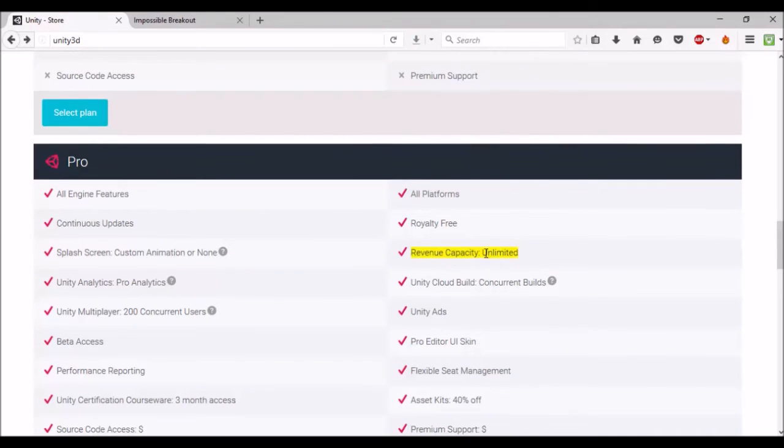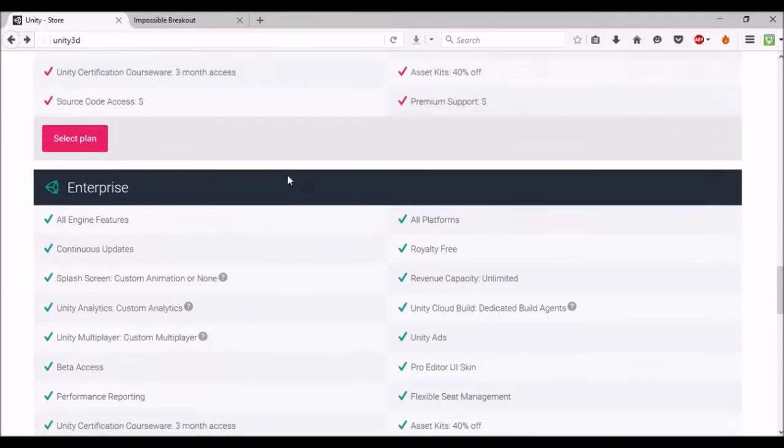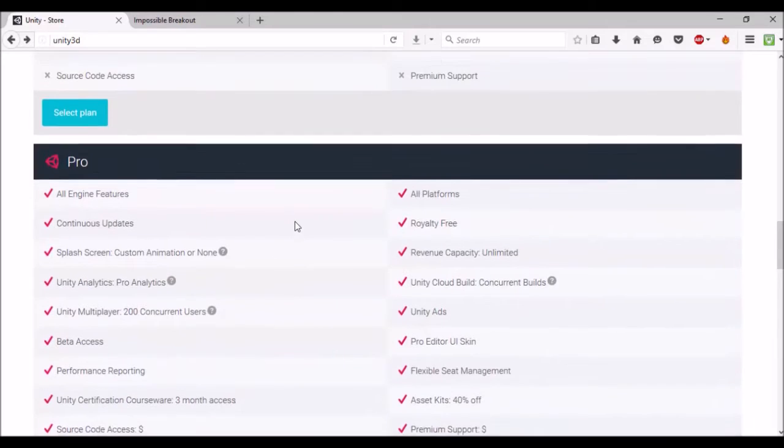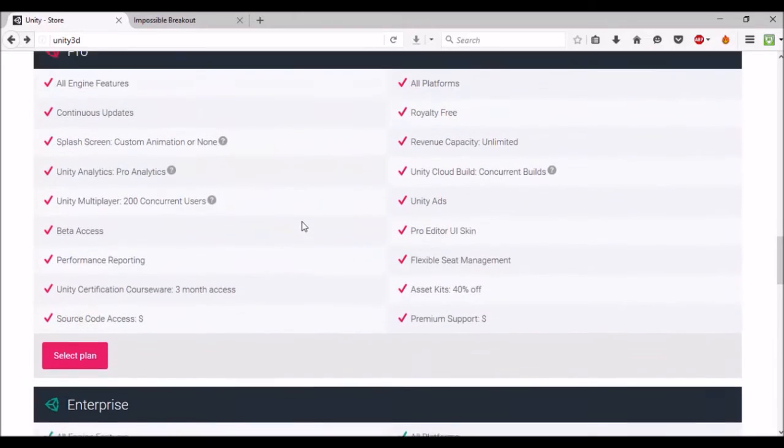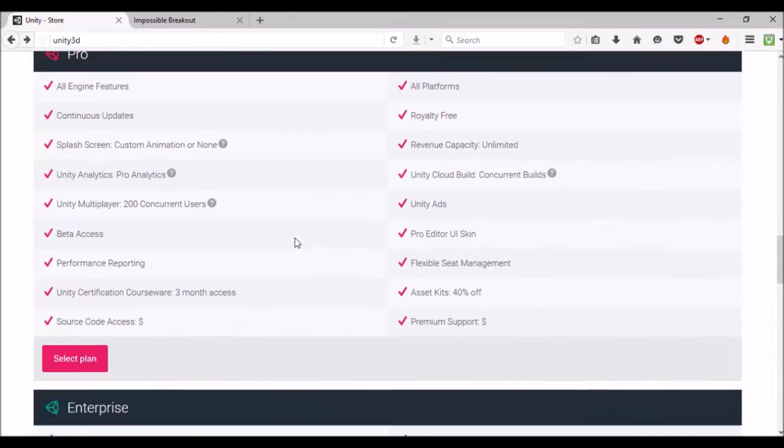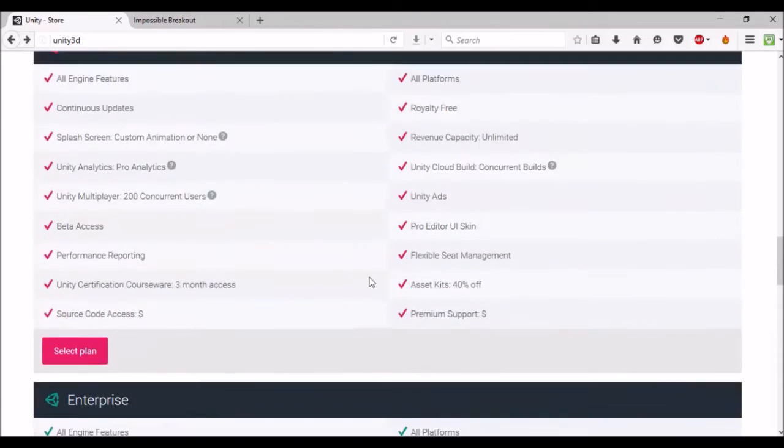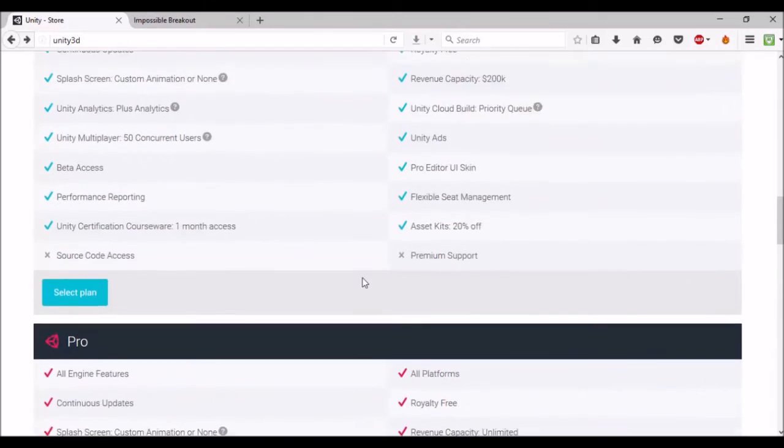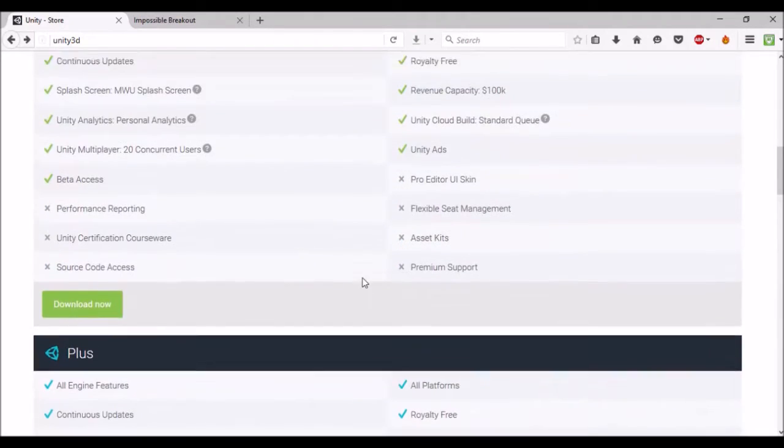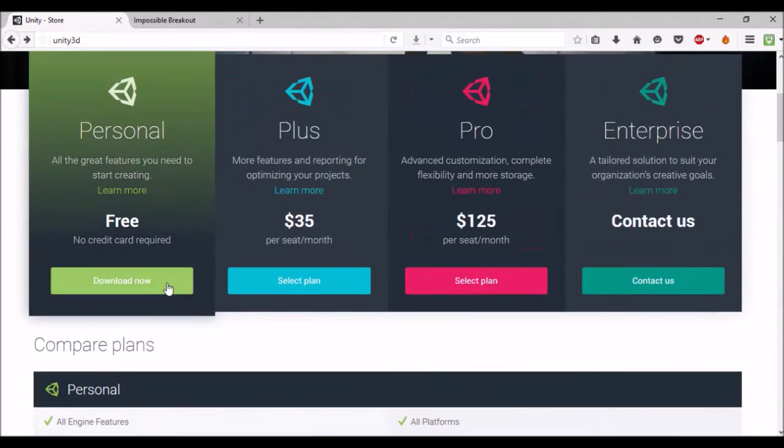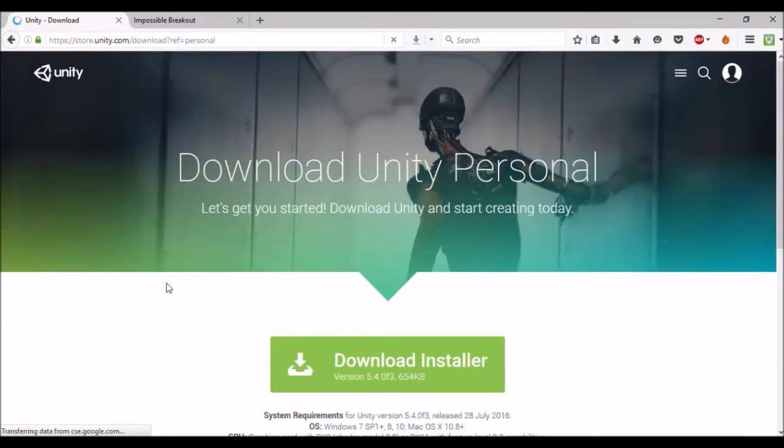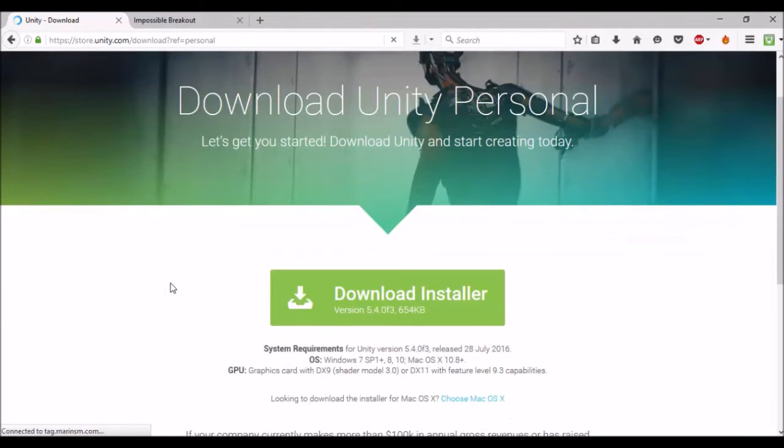As you come to the Pro version, the revenue becomes unlimited. You can make as much as you want. The Enterprise version—I don't actually know much about it. I imagine that's more for bigger teams, businesses, stuff like that. Perhaps there's not much difference apart from dedicated build engine agents in the Unity cloud. We're going to go for the Personal one.